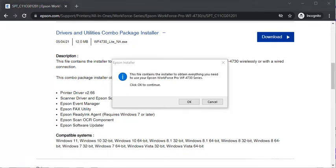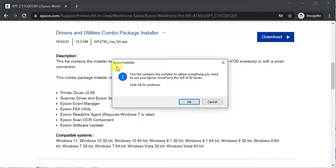After launch a window will appear to you and it will ask that allow this app to make changes to your device. Click on yes and later this window will appear to you. Here you need to click on ok to continue.